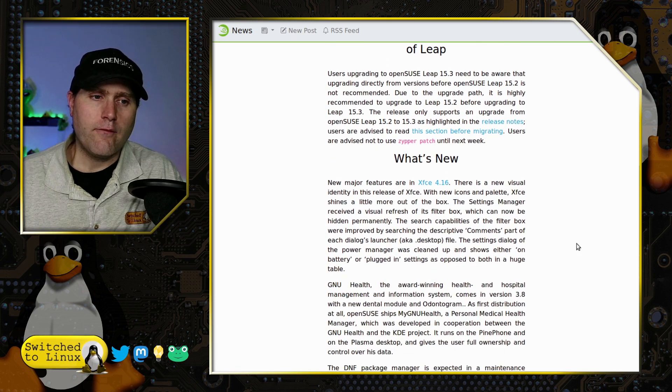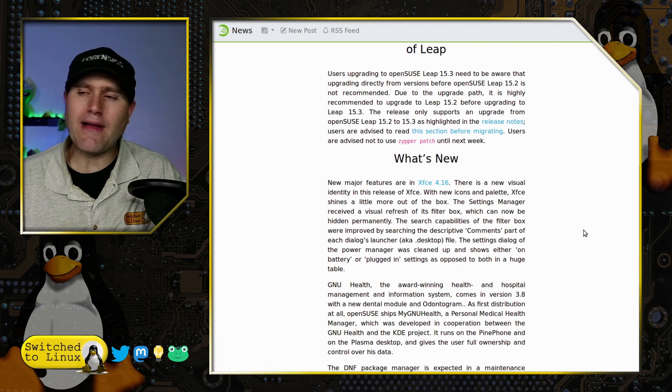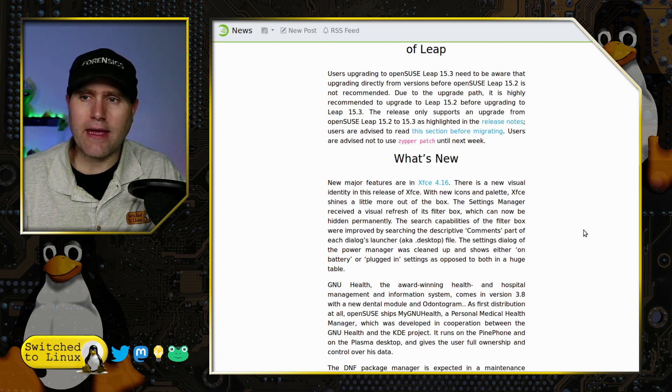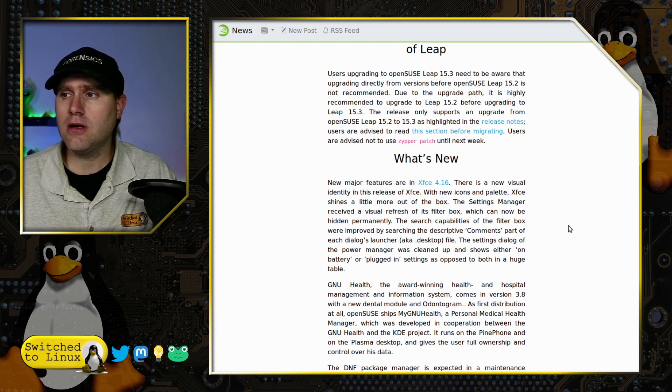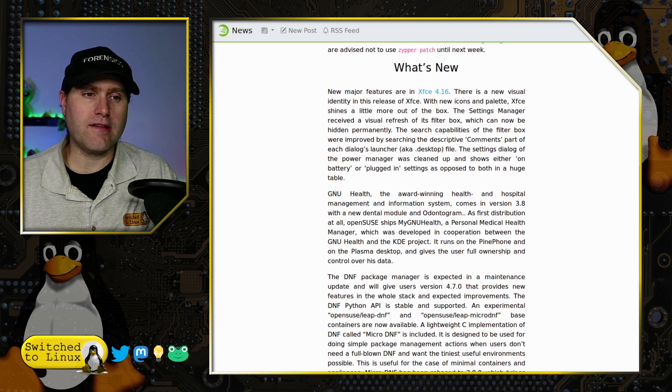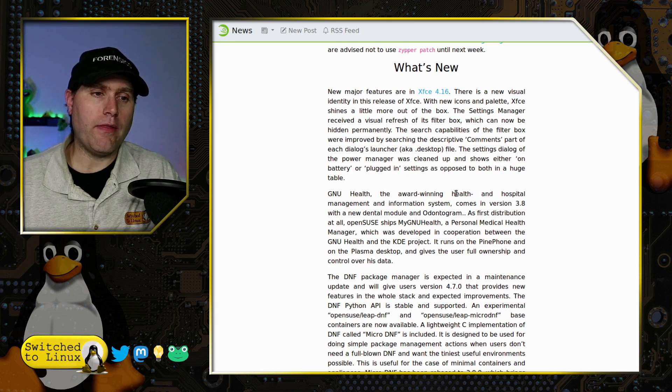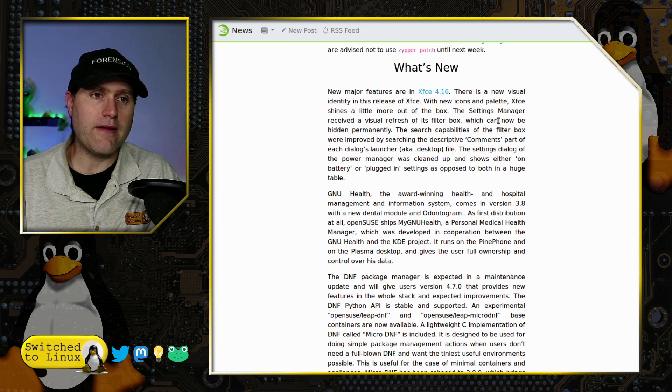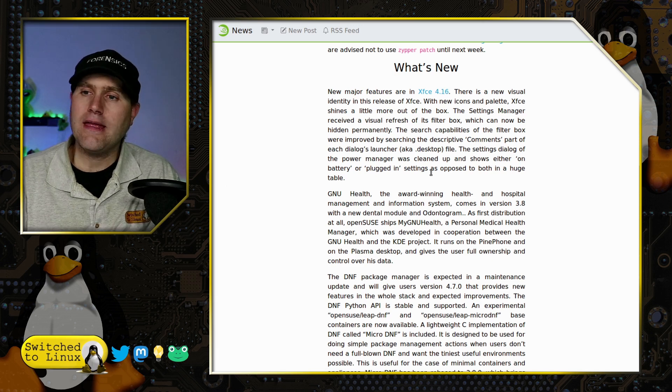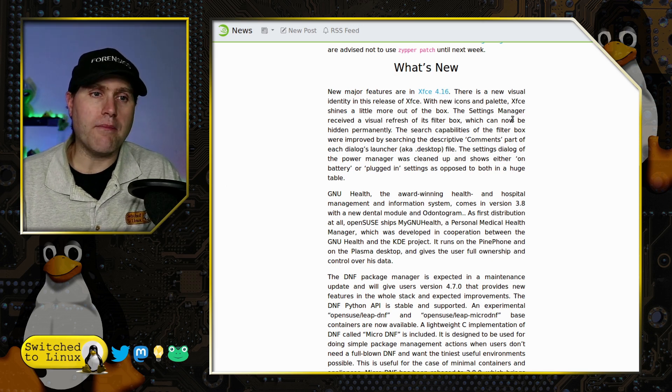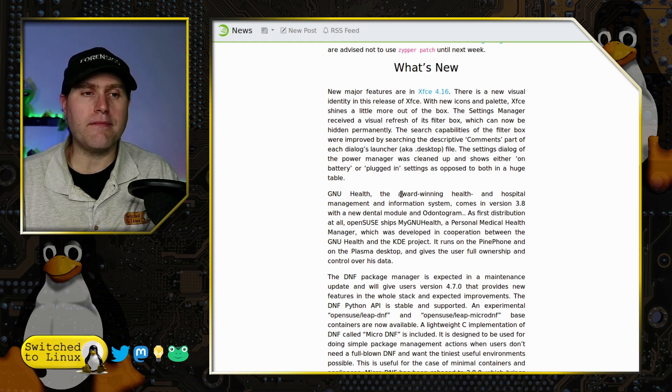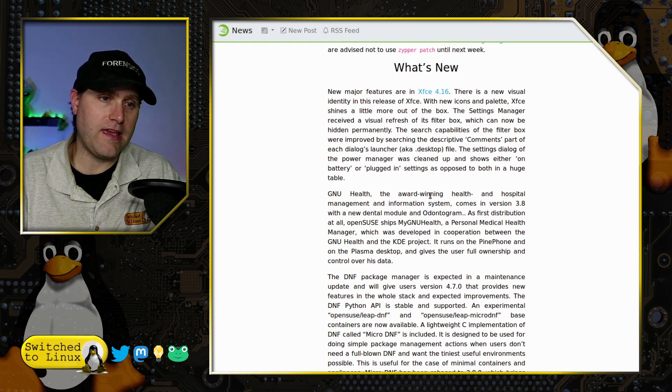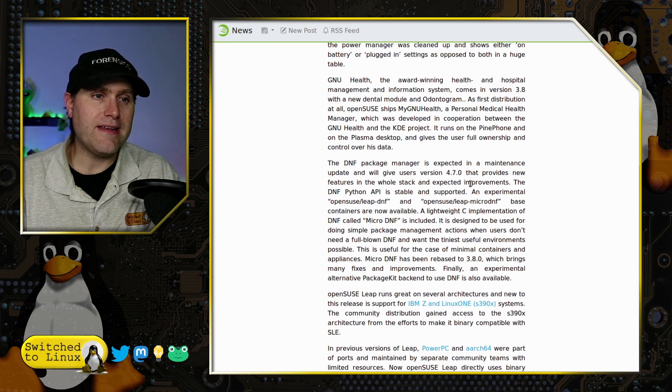One thing they did give us is XFCE 4.16, and I'm not sure I've actually looked at 4.16. For me that was a clincher for getting this running. Let's go ahead and have a brief look at what this particular version of XFCE looks like. They have new icons, new palettes. In theory it looks a little bit better out of the box, has a little bit better settings manager. Maybe they're slowly bringing XFCE into the modern days.